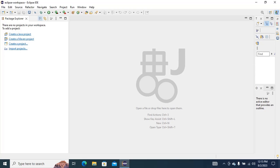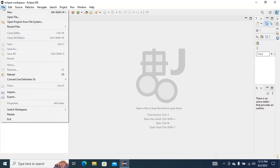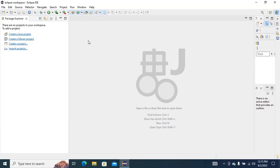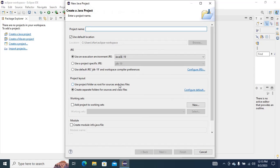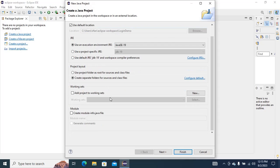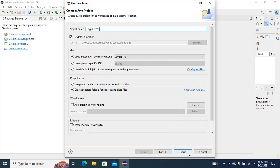Hello guys, welcome to my channel. In this video I am going to show you how to create a login in Eclipse. First, just go to File and then New Java Project. I will give the project name 'login' and then click on Finish.